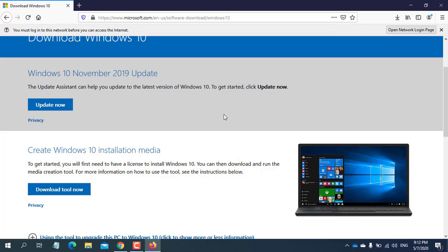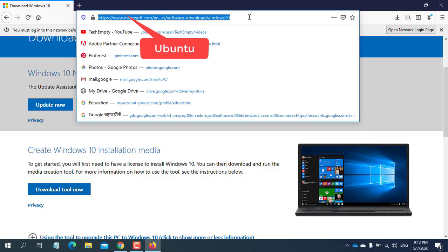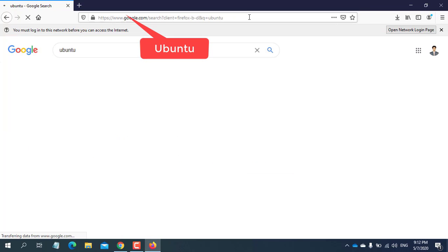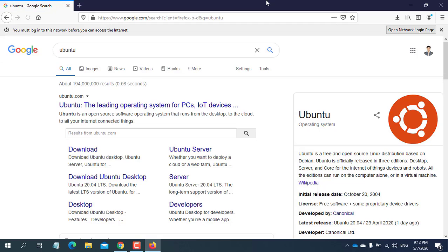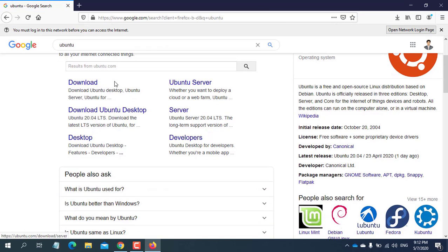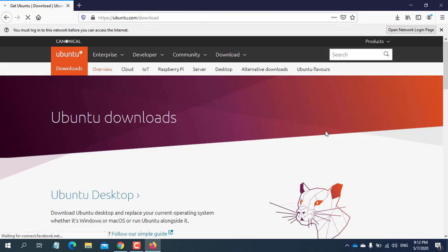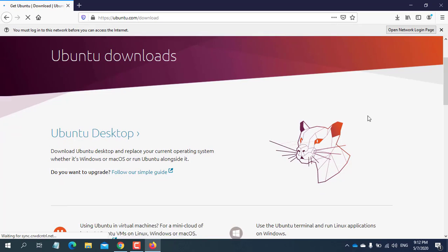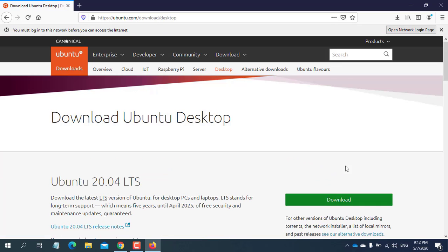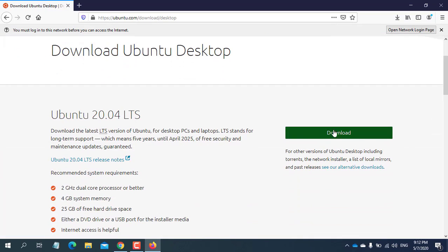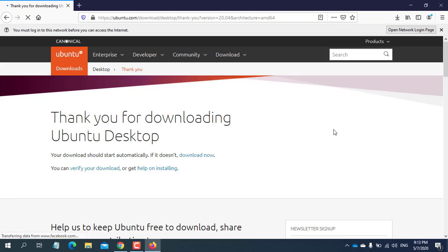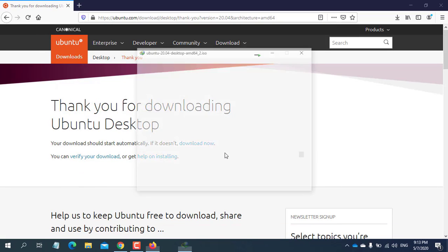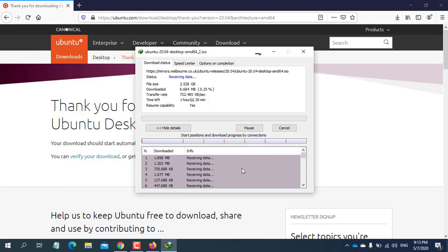Now I need to download Ubuntu ISO. For downloading the Ubuntu operating system, open the browser and write in the search box Ubuntu. From the search result, click on downloads. After opening this page, click on Ubuntu desktop. Click download. Already I have this also, so I'm skipping this download.